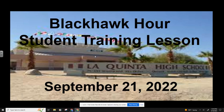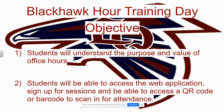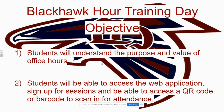So let's begin here. First, to answer some questions, Blackhawk Hour training day and our objective is the students will understand the purpose and value of office hours. Some of that will also come in tomorrow during our second installment of this. Students will be able to access the web application, sign up for sessions, and be able to access a QR code or barcode to scan in for attendance. And that's what we're going to be mainly focusing on today is that second objective right now through this slide presentation.